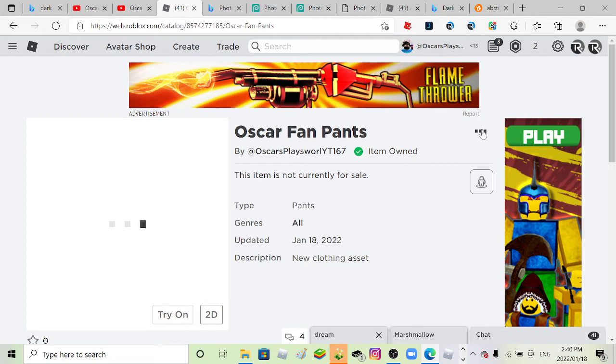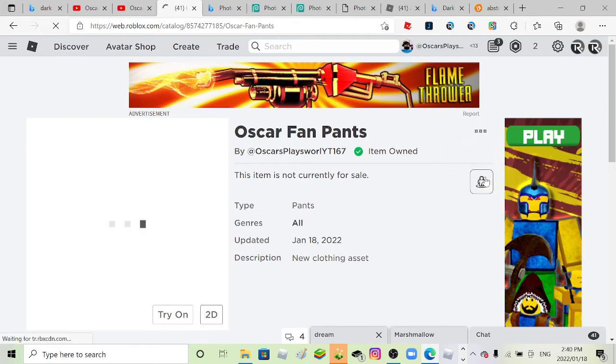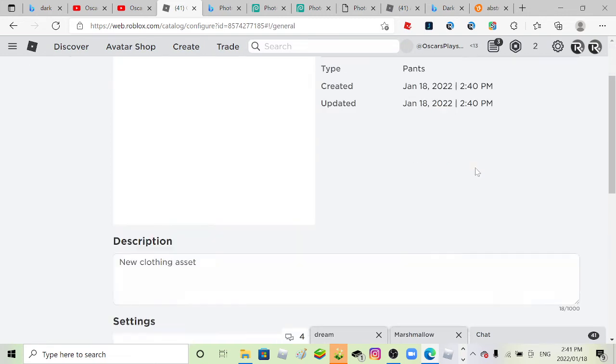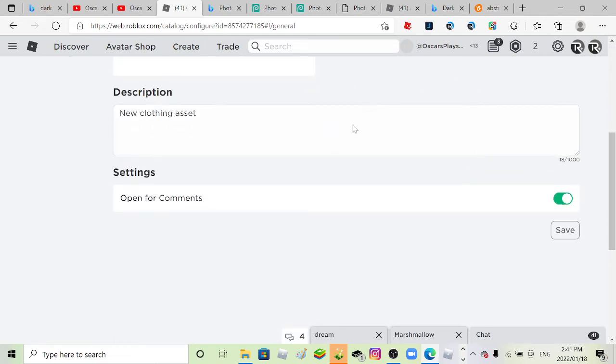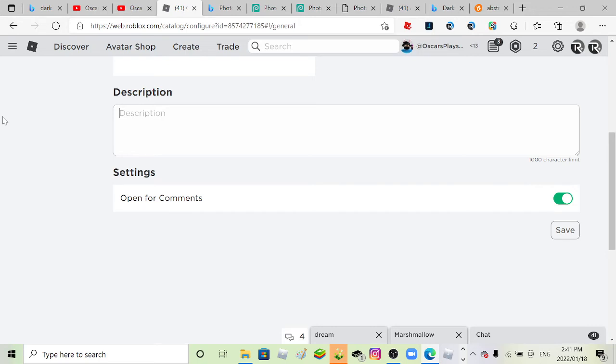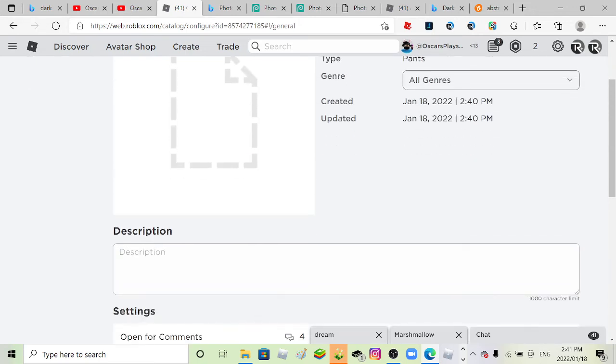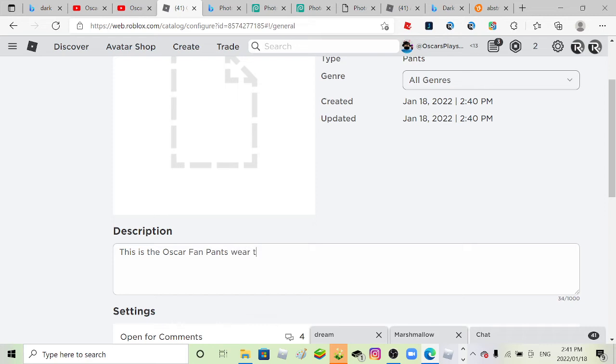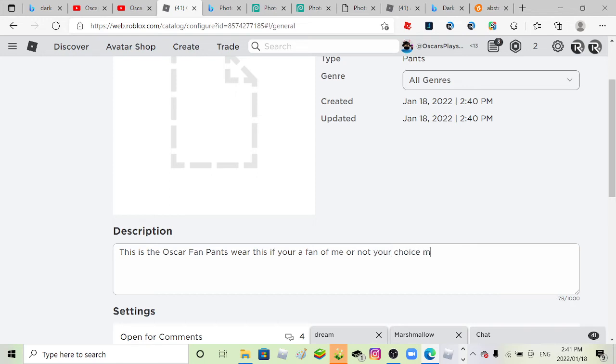While I'm waiting, let's edit this description. Let's see, what should I do, name of it? This is Oscar fan some pants. Wear this if you're a fan of me or not. Your choice, maybe.